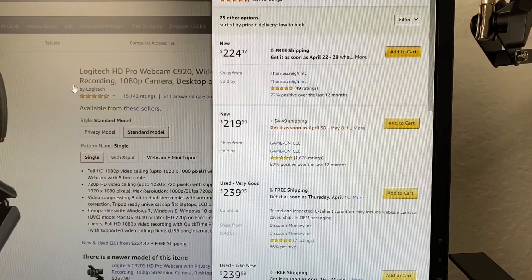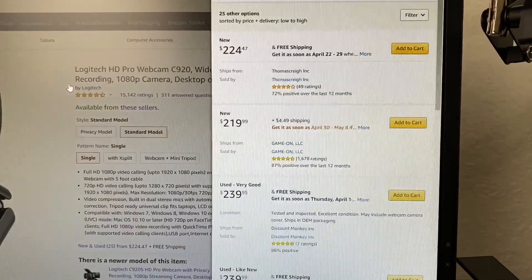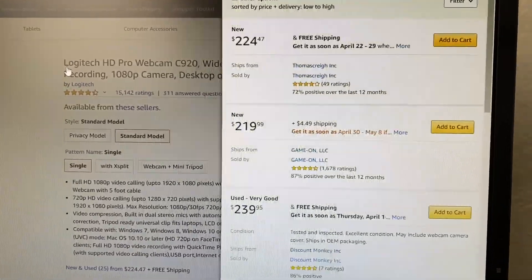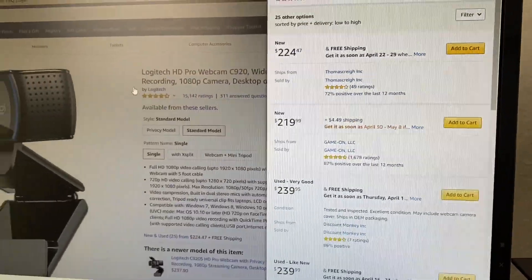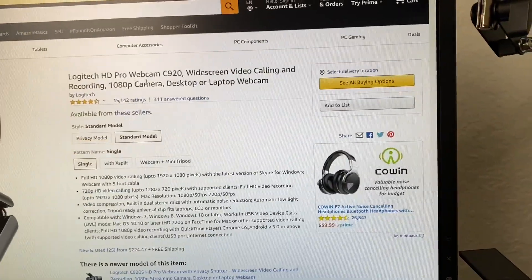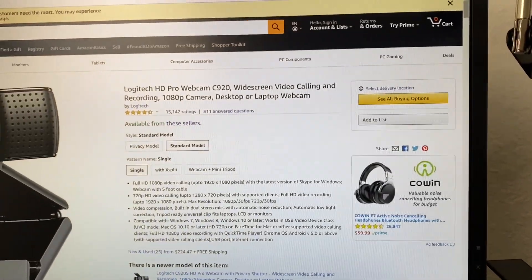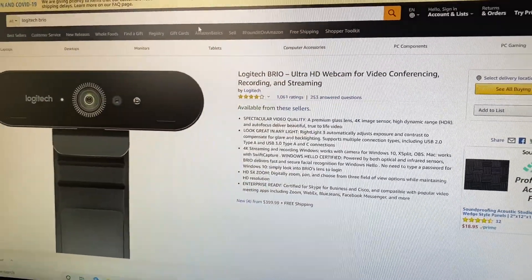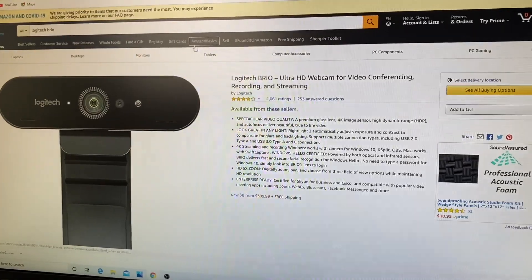As you can see here, this Logitech HD Pro webcam usually goes for like 70, 80 bucks, but now it's going for triple the price. That's a 1080p webcam, and if you look at the Logitech Brio, which is a 4K webcam...